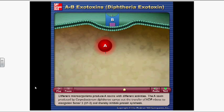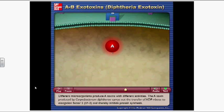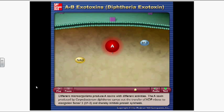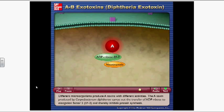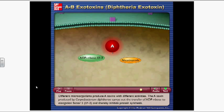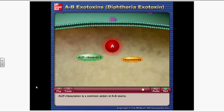Different microorganisms produce A toxins with different activities. The A toxin of Corynebacterium diphtheriae carries out the transfer of ADP ribose to elongation factor II (EF-2), thereby inhibiting protein synthesis. ADP ribosylation is a common action of AB toxins.